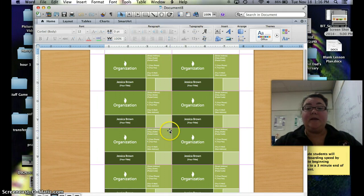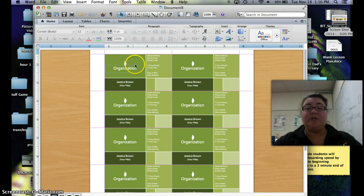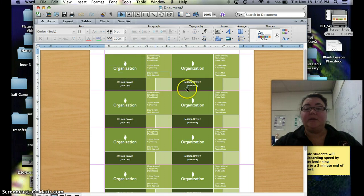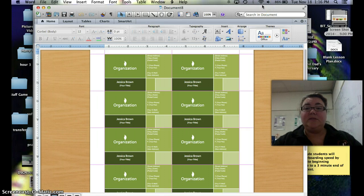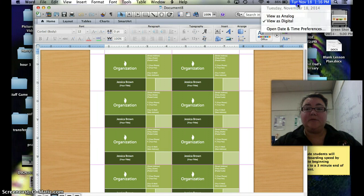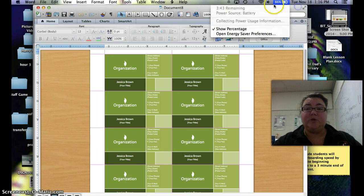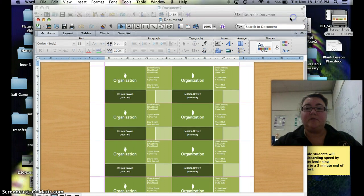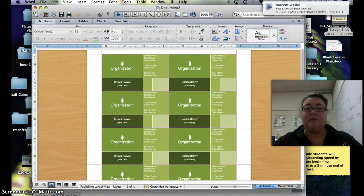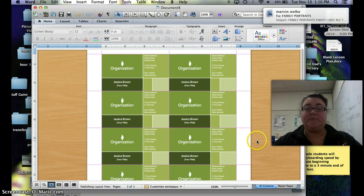Now finally, you may want to change that background. I personally don't like green, so I'm going to go ahead and change it. At the very bottom of your Word document, you will see that there is a little area for you to be able to change your master page.